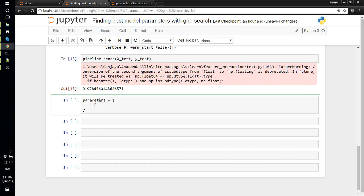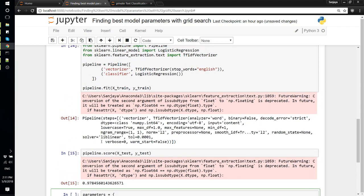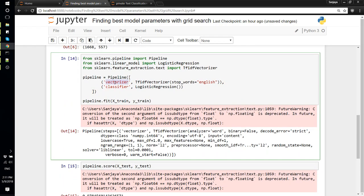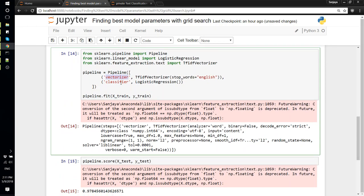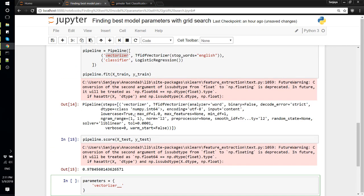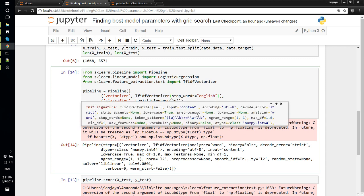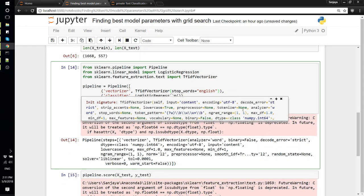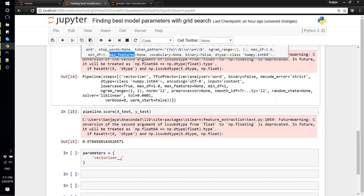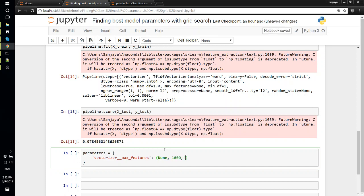For that we'll define parameters, and it's a dictionary. How we would define is - because we have given the name as 'vectorizer' here, we'll say 'vectorizer' and we have to give double underscore. Vectorizer is this TfidfVectorizer, so whatever parameters are here we can specify that. For example, there is max_features. Let's say we want to find what is the best number of max_features that we can use. We can specify it like this - max_features would be None, meaning use as many as you want, scikit-learn will figure this out, but sometimes it's too much. Let's say we want 1000 max_features or 10,000.